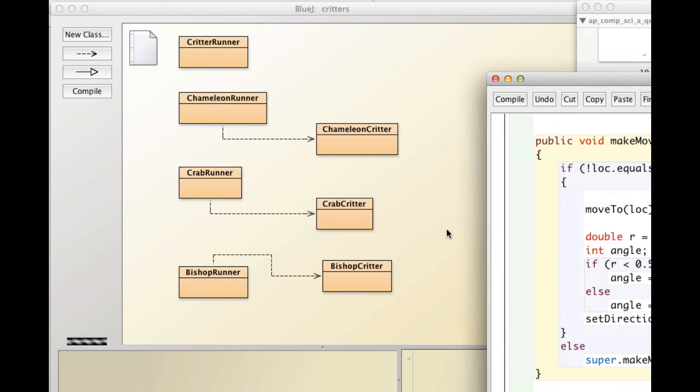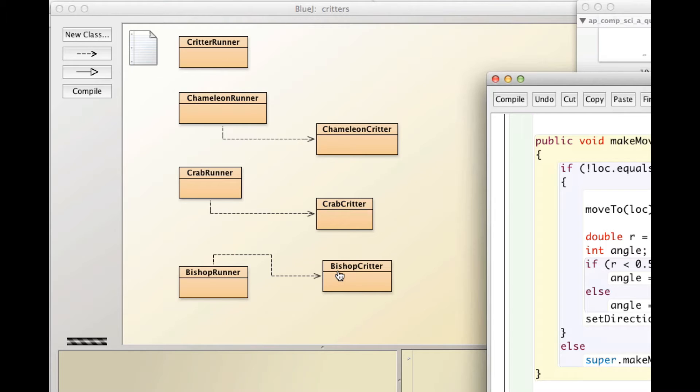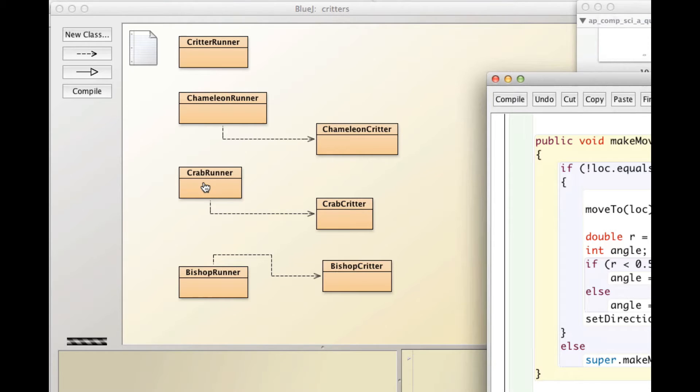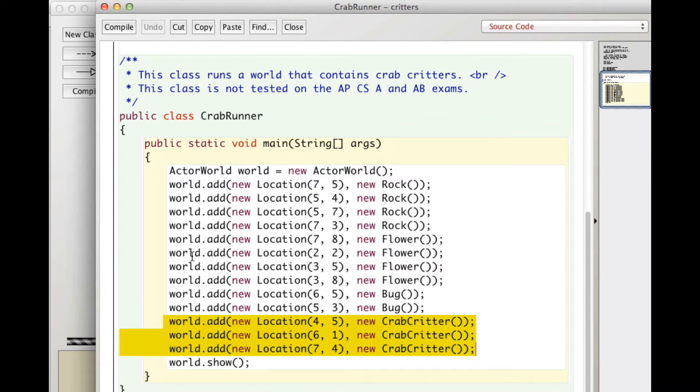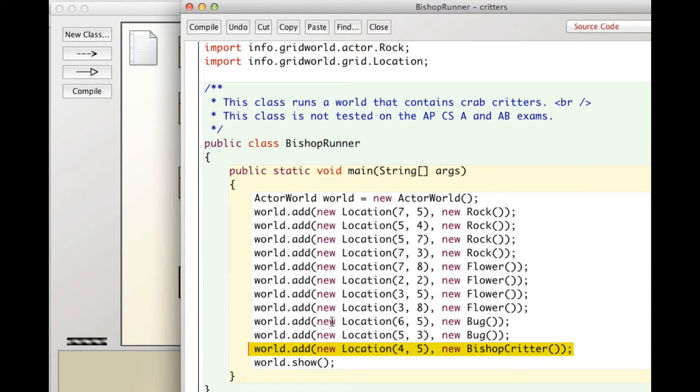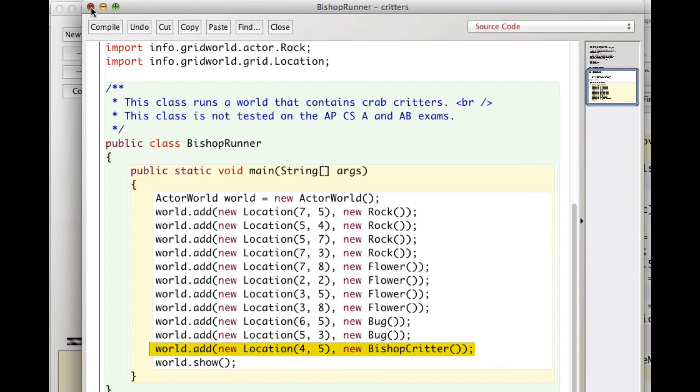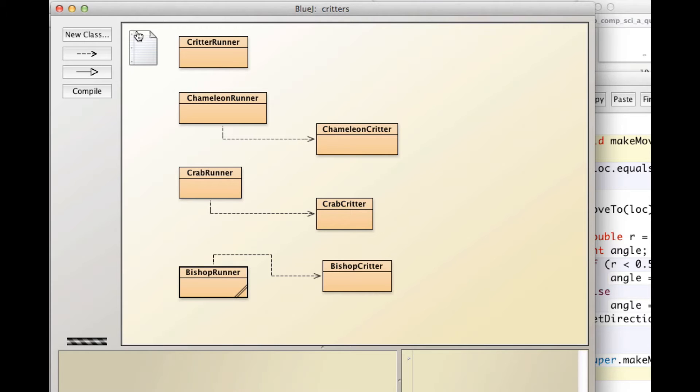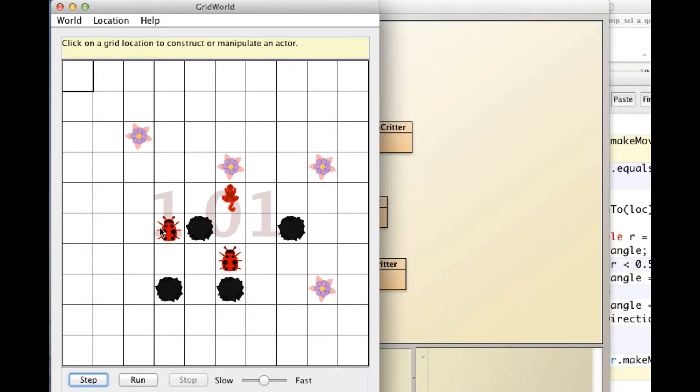So what I decided to do is create a bishop critter. And what a bishop critter does is moves like the bishop in chess. It moves on diagonals. And I did this by copying the code from crab critter and just pasting it into a new class and making the changes needed. And I made my bishop runner by taking the code from crab runner. You notice the code from crab runner has three lines that add new crab critters. I'm not going to need that code in my bishop runner. So I deleted it and just have this one line that puts in a single bishop critter, plus these are there just to populate the world with some other actors to make things interesting.